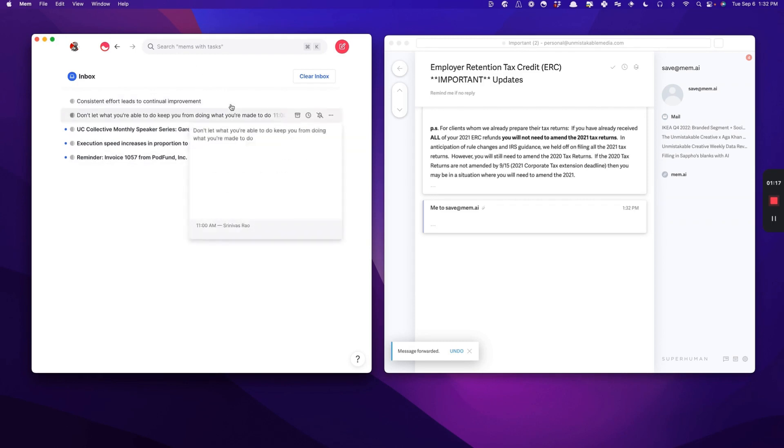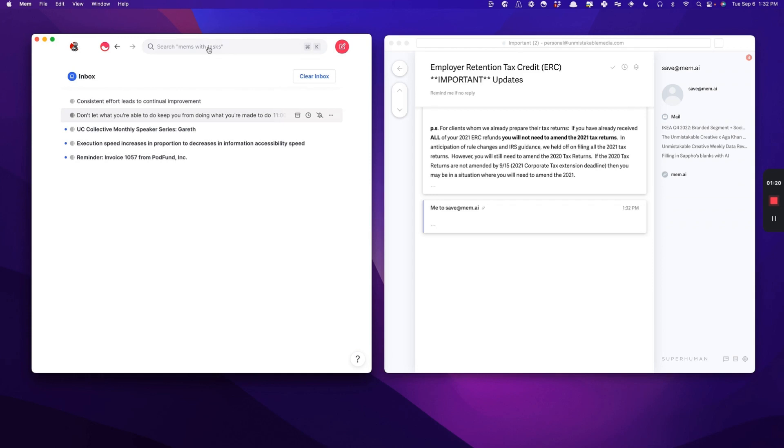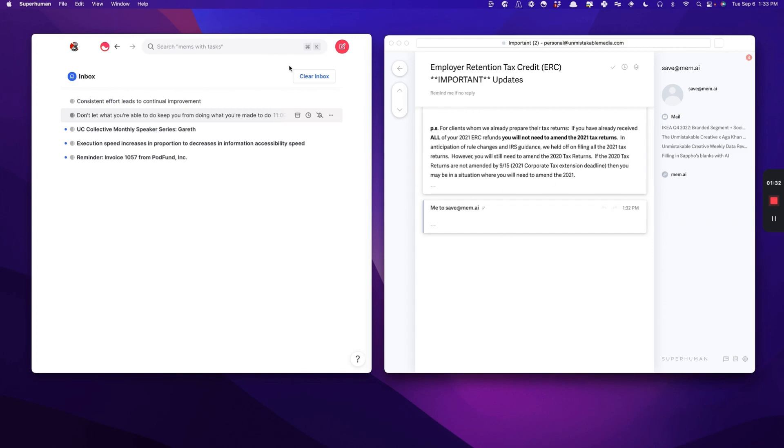What you'll notice here also is there's a slight delay between when you send it from your email provider to when it lands in Mem. That's primarily because it takes time for the email provider to send it. It's actually not really a thing inside of Mem.